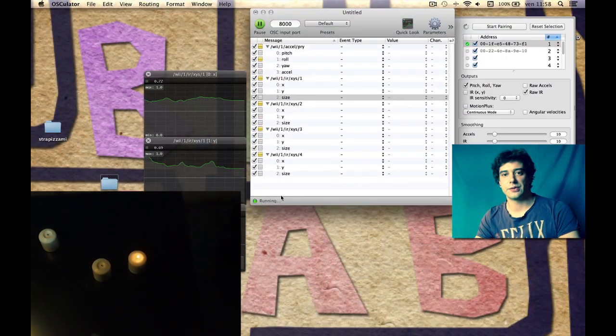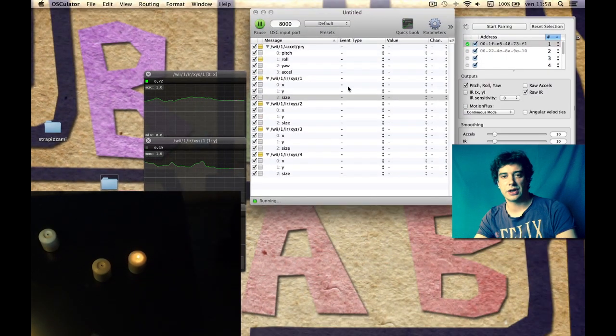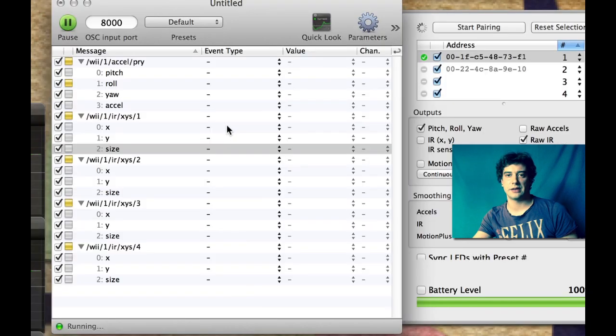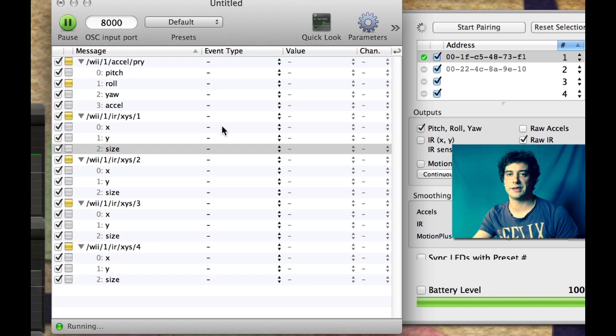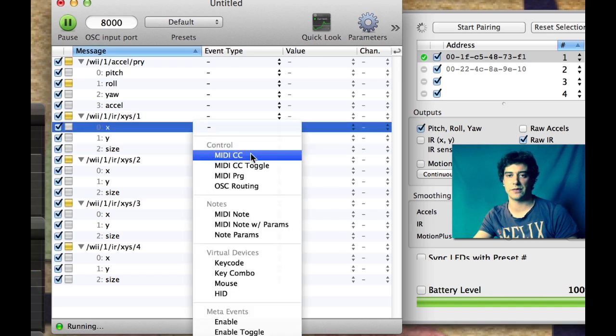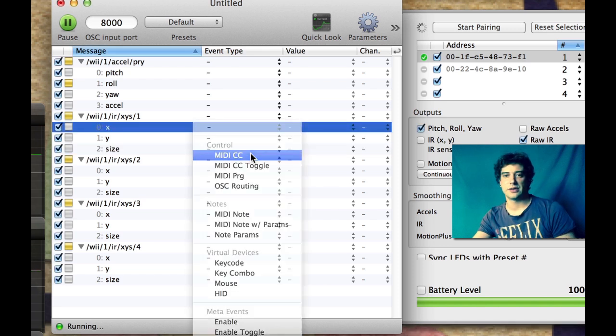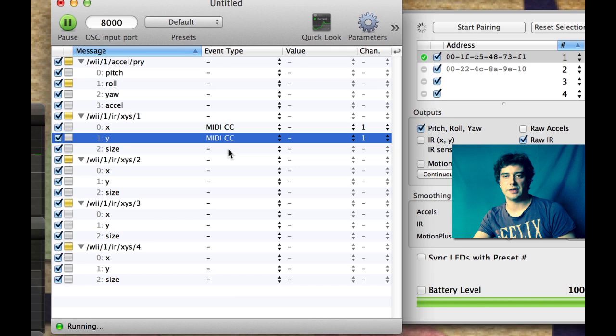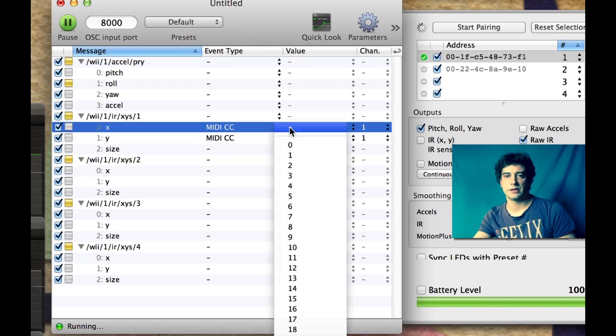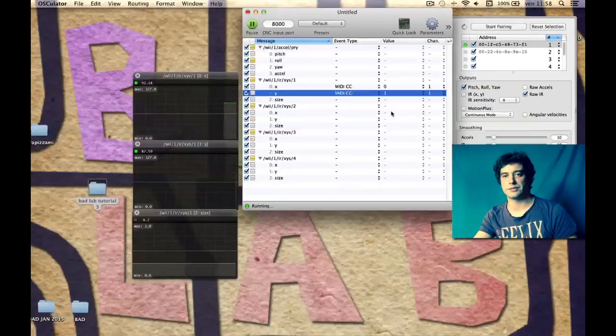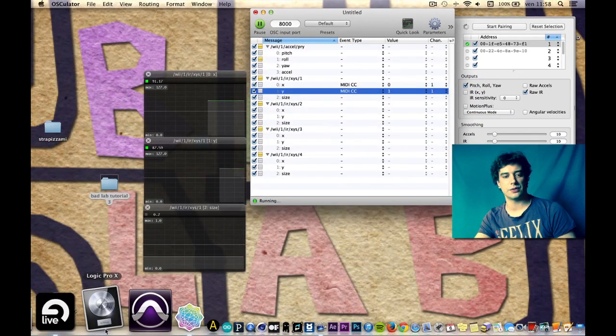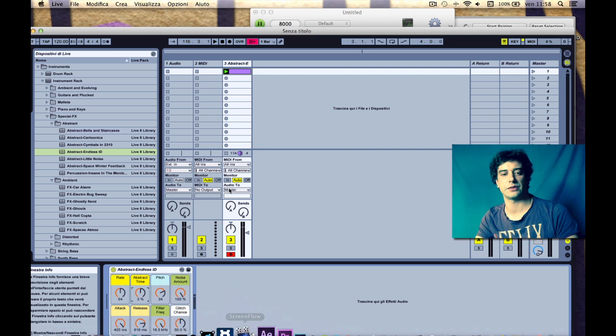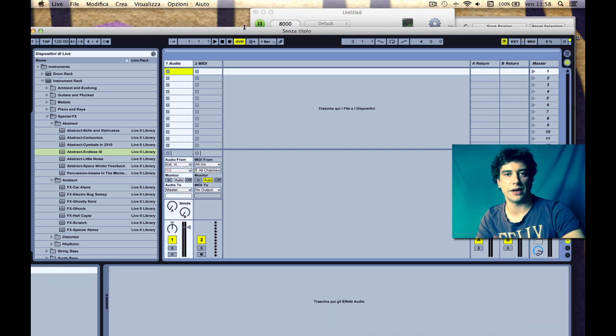So the thing I want to do now is to assign a MIDI CC value to each of these. Let's say MIDI CC zero and one. Now I want to open my software.